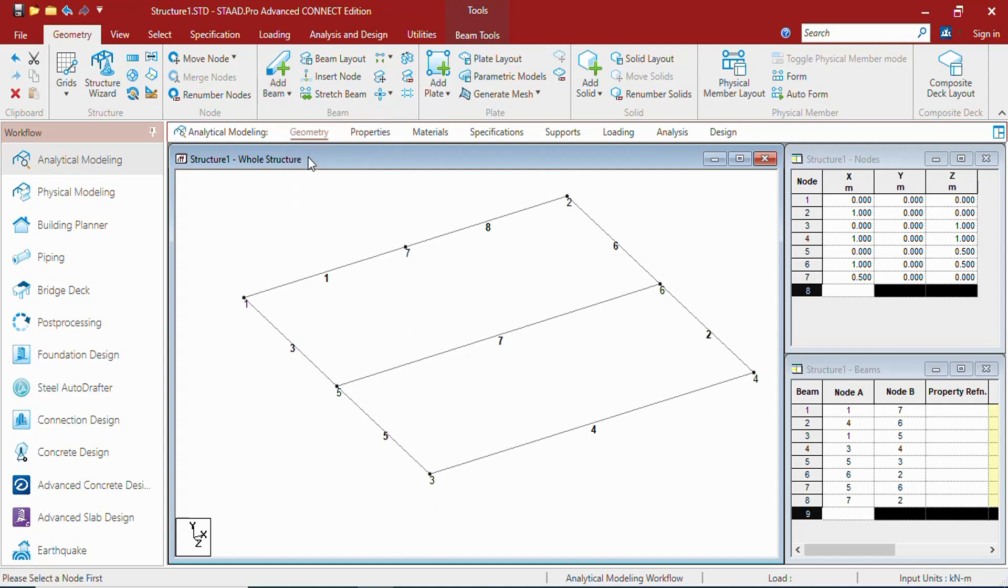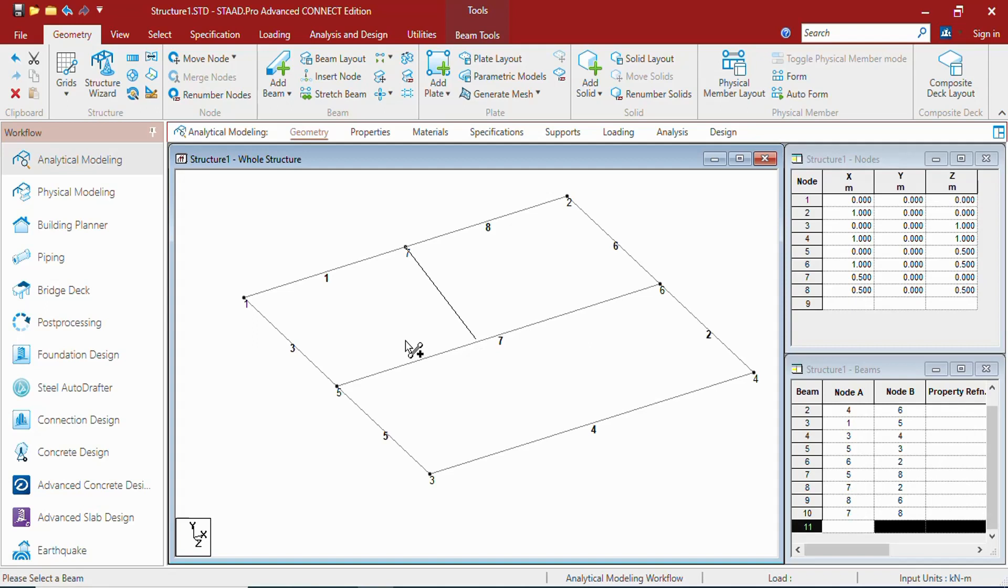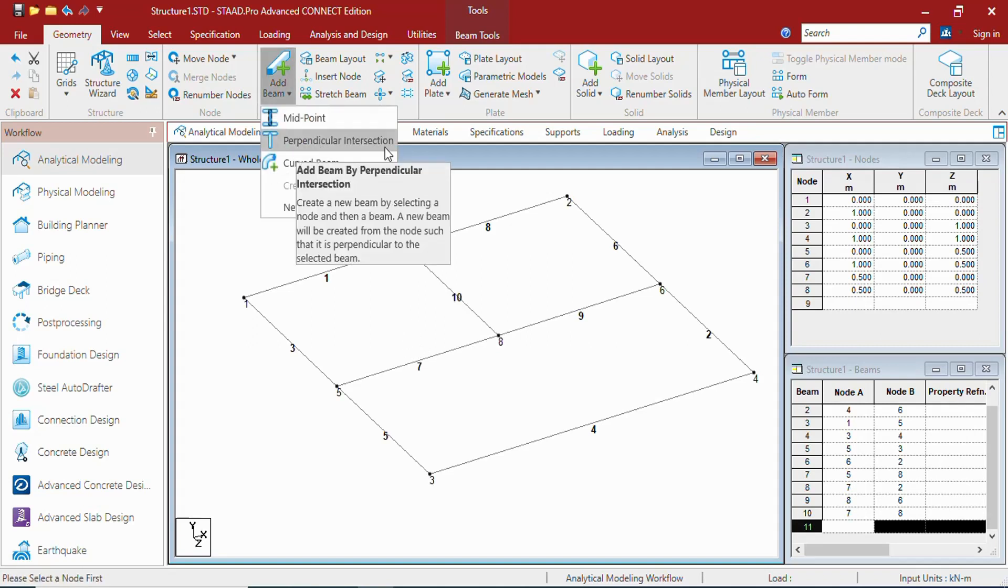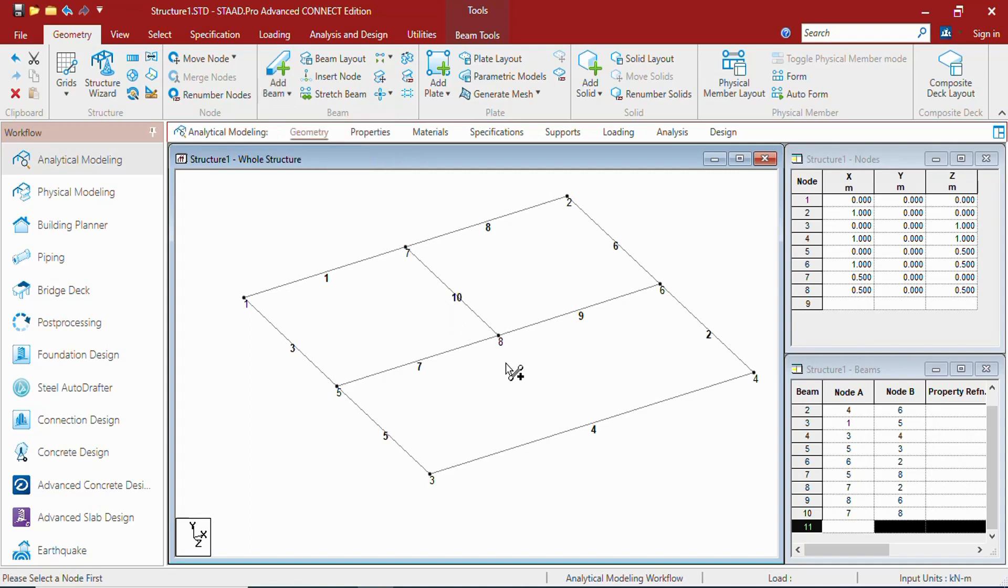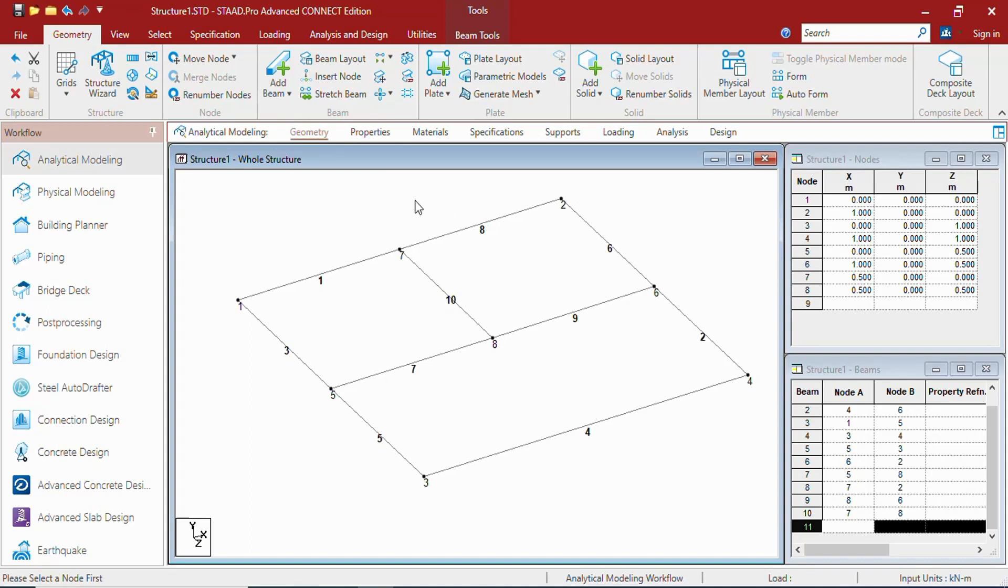You can create perpendicular beam from here with the help of that command. As you can see, it shows perpendicular intersection. You will need to select one node and you can create a perpendicular beam to the coming members. This way you can create beams.